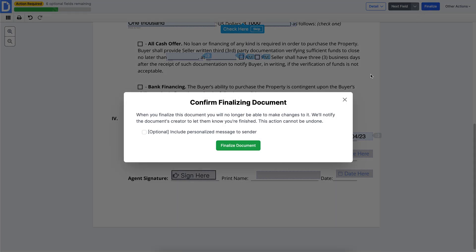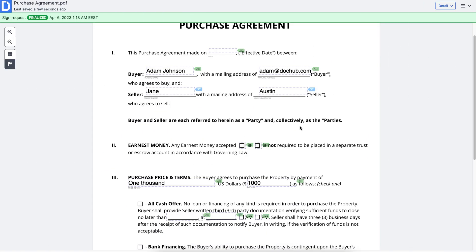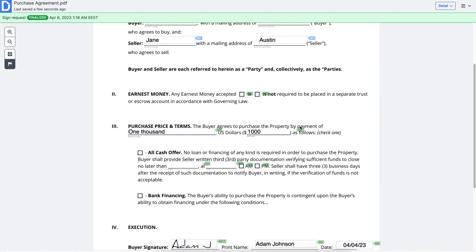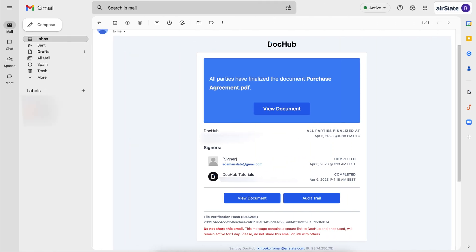When they're done, the recipient and sender will get a copy of the completed document. Finalized documents cannot be changed. If the sign request has a set signing order and there are additional signers on the document, the next signer will be notified that it's their turn. If there's no one left to sign, all parties will be notified that the document has been finalized.